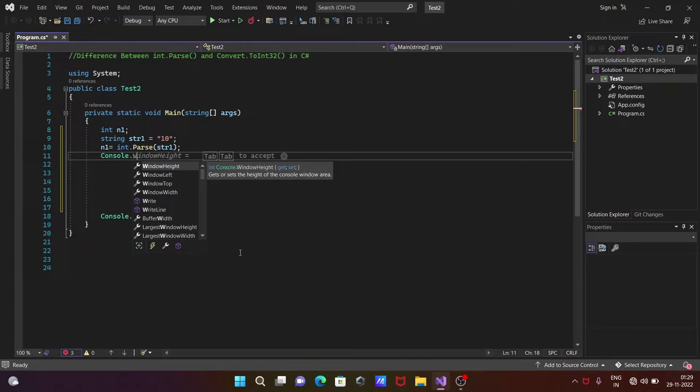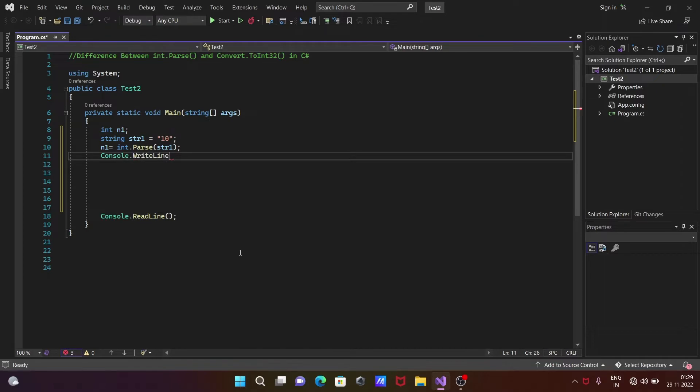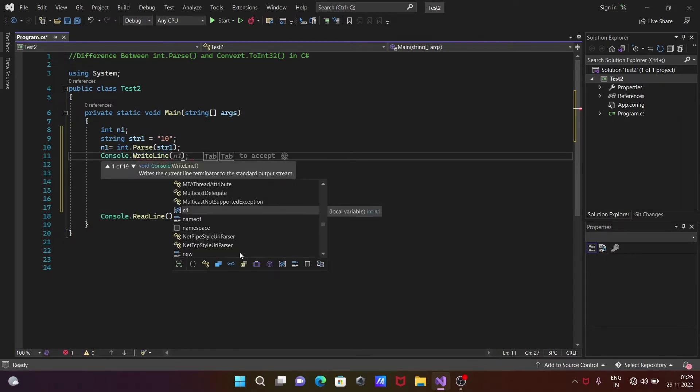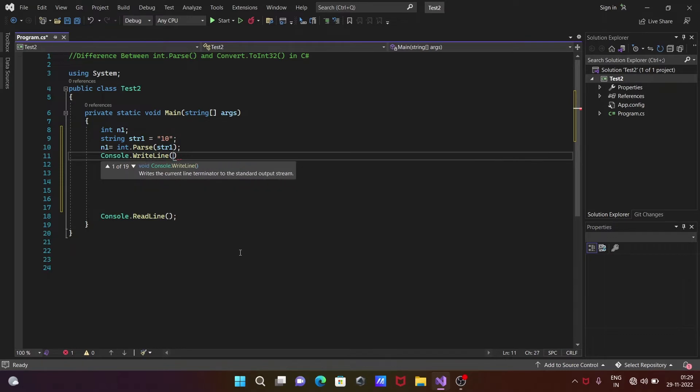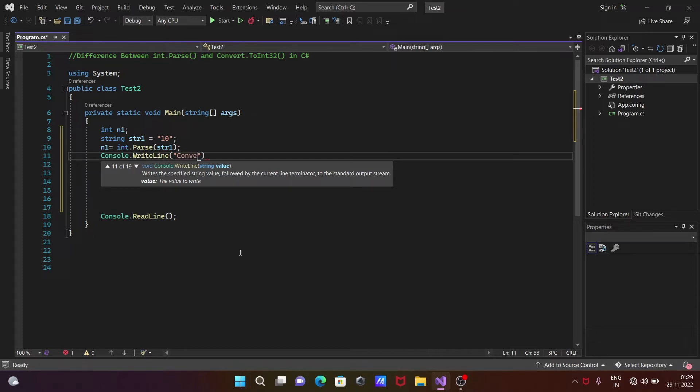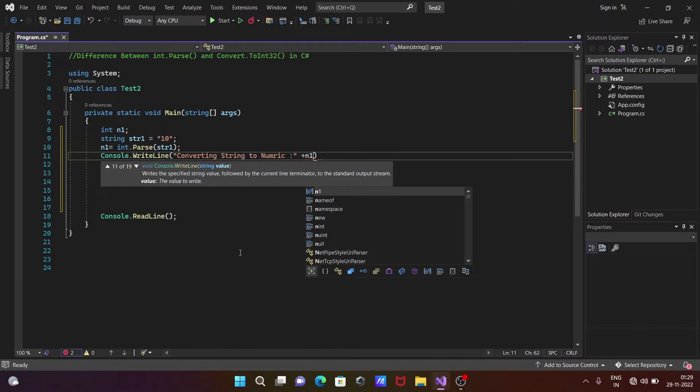After that, we're using Console.WriteLine method, and inside there going to write in double quotes "Converting String to Numeric", and then let's use colon plus n1.